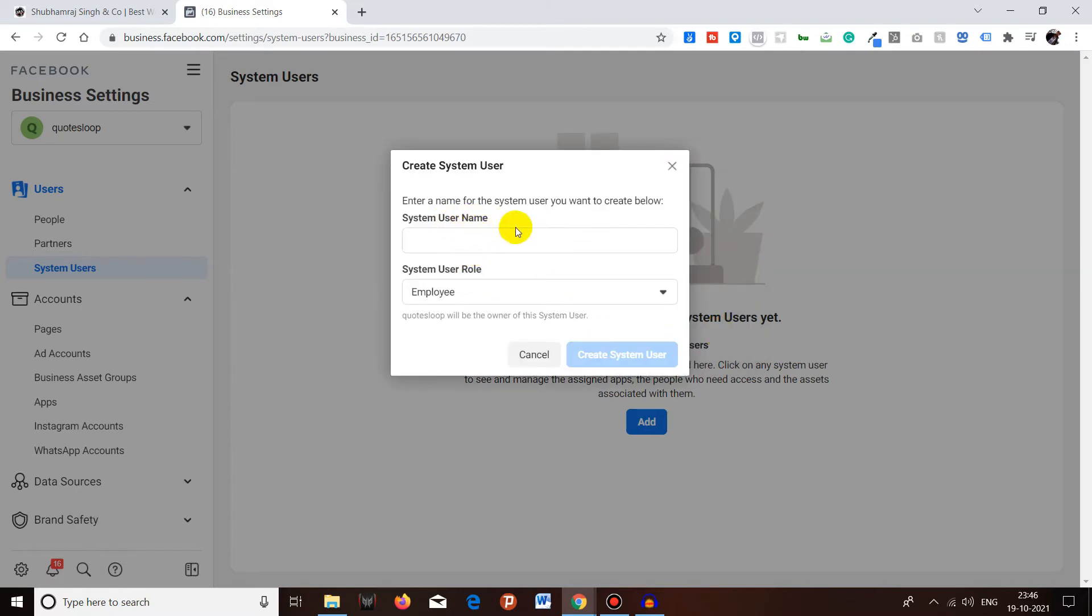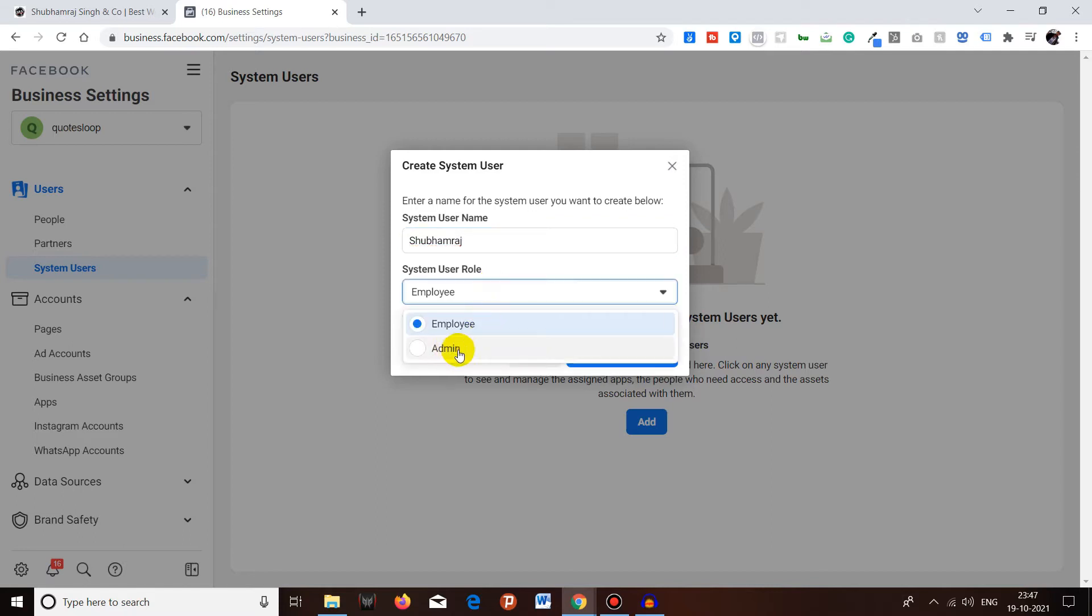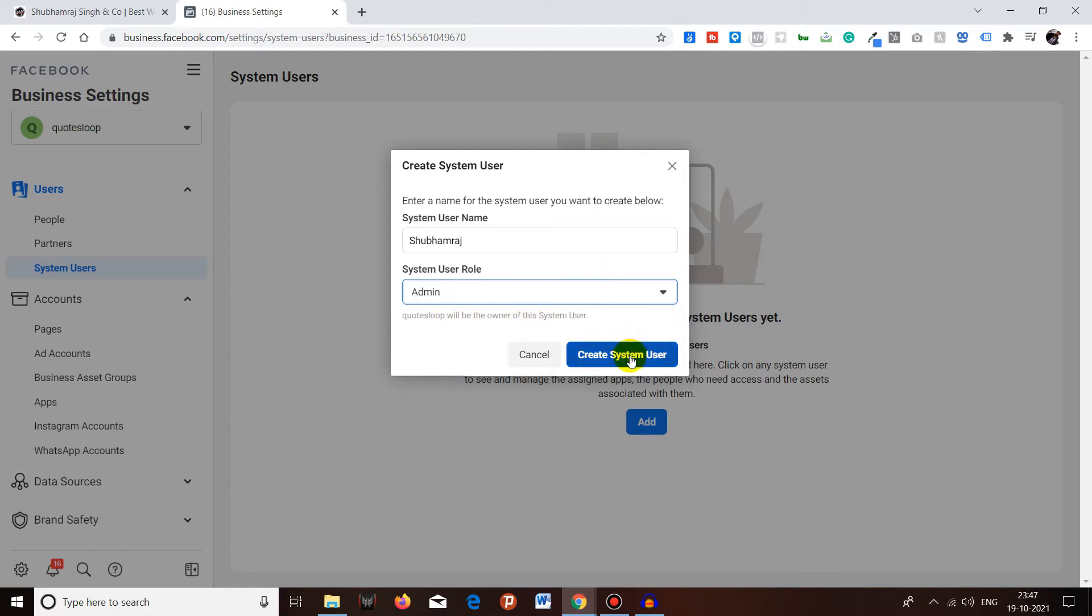Now they are asking for a username. Basically this will be the name of your developer. For example, the name of my developer is Shivam, so I will use Shivam Verge over here. Now there are two types of access, same as what we have seen in the People Partners. The employee and the admin. I will be moving forward with the admin. You have to click on Create System User.